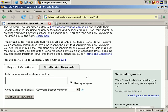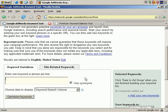First, you can enter keywords in this box and find related keywords, or you can find site-related keywords. Let's quickly go through the options. First, keyword variations. Sticking with our existing theme, let's search for keywords on antique tables.